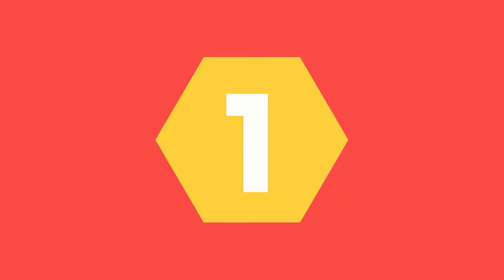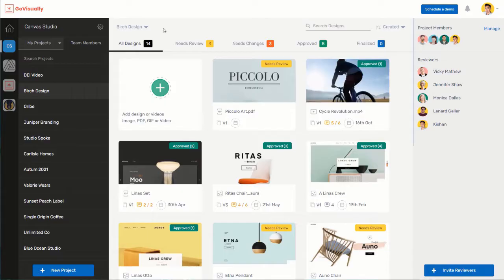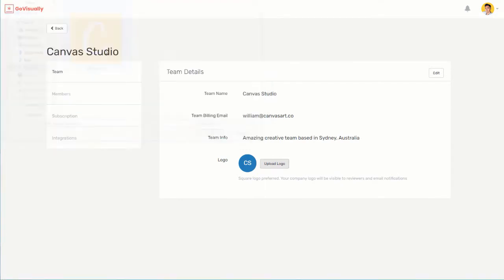Step 1. Right off the bat, I would suggest that you customize and personalize the appearance of your GoVisually email notifications by uploading your team or company logo. You can upload your logo in the same way you would upload a profile picture — just make sure it's in the correct format. A square logo with a minimum 75 pixels by 75 pixels works best.